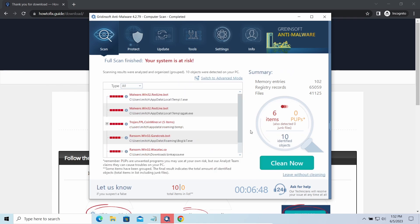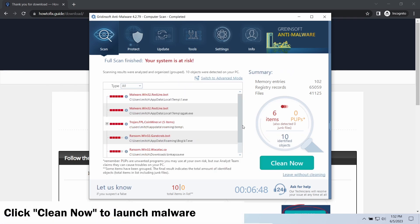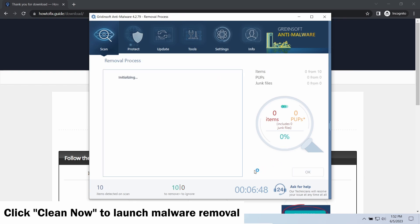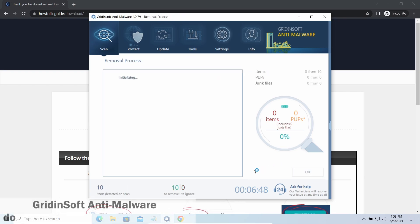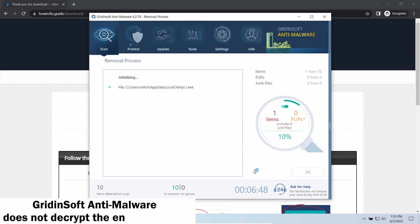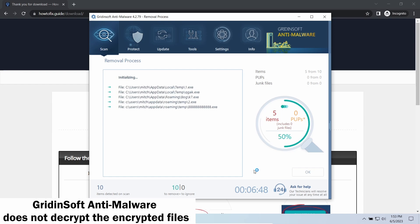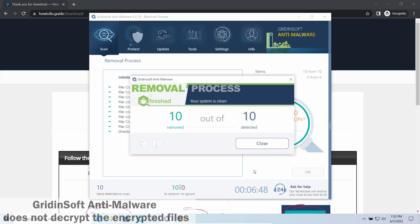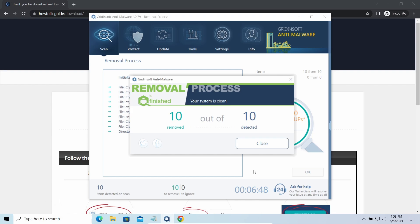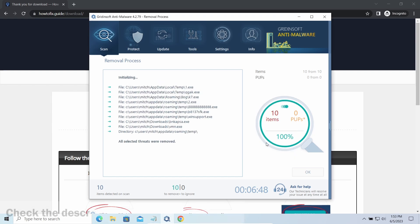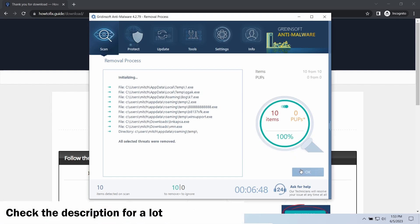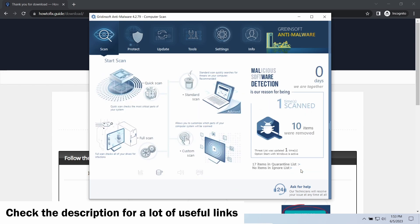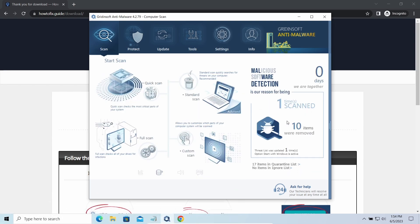While we were talking, GridinSoft program successfully completed its job. It detected all the payloads that appeared during the attack. Click Clean Now to wipe them out and make your PC clean from malicious programs. Please note, GridinSoft Anti-Malware is a malware removal program, not a decryptor. To get your files back, follow the guide on HowToFix.Guide - we will put the link in the description. You will find the links on detailed analysis of all malware samples in the description as well. Good luck and stay safe online.